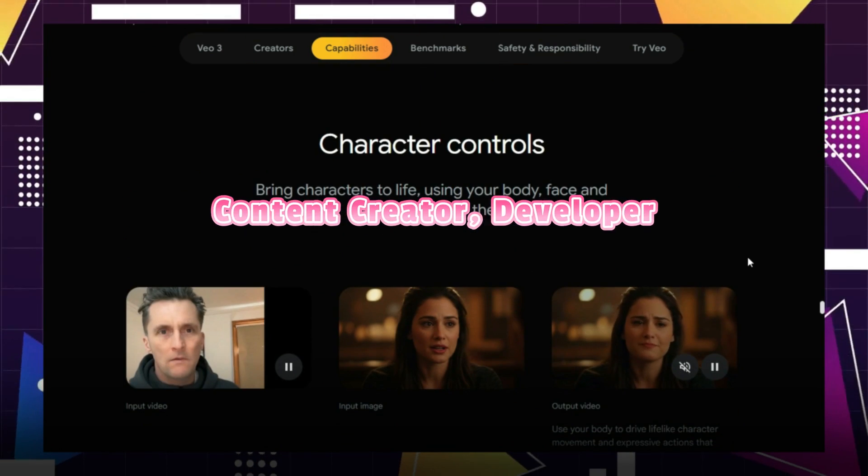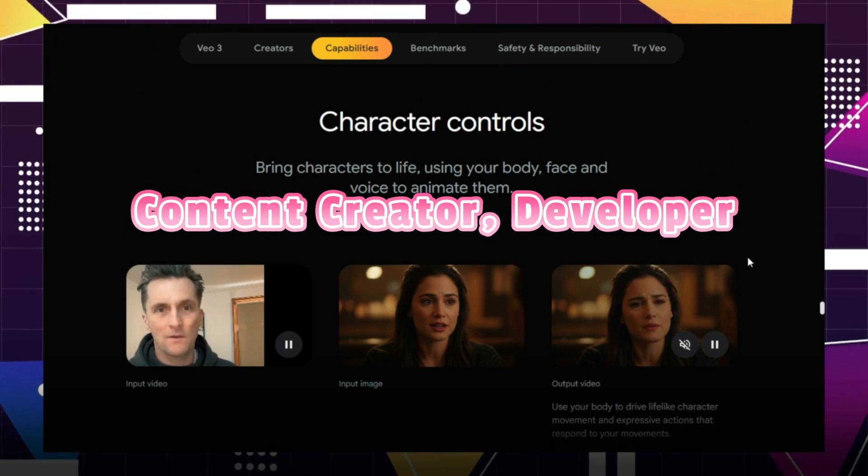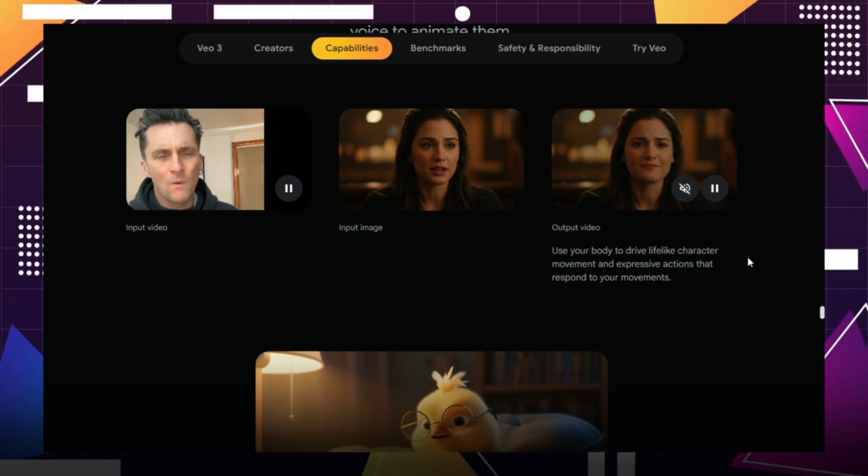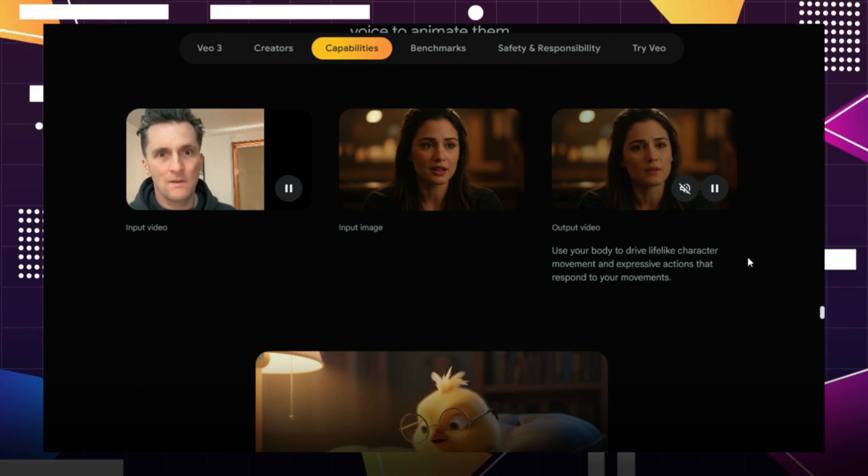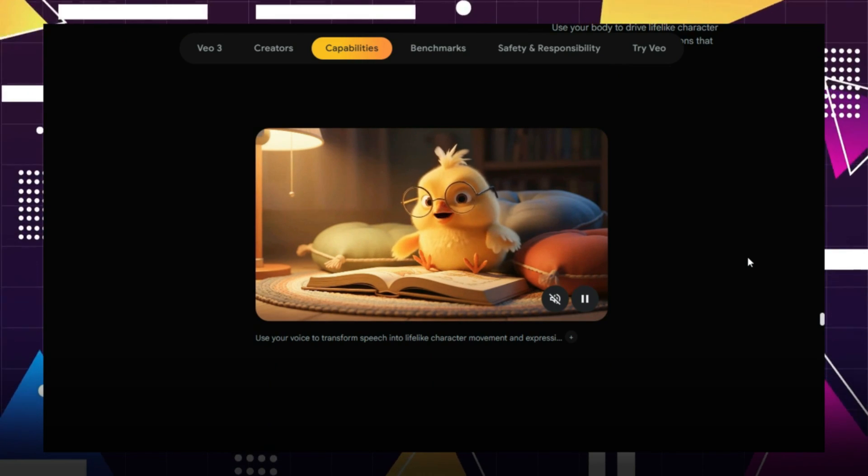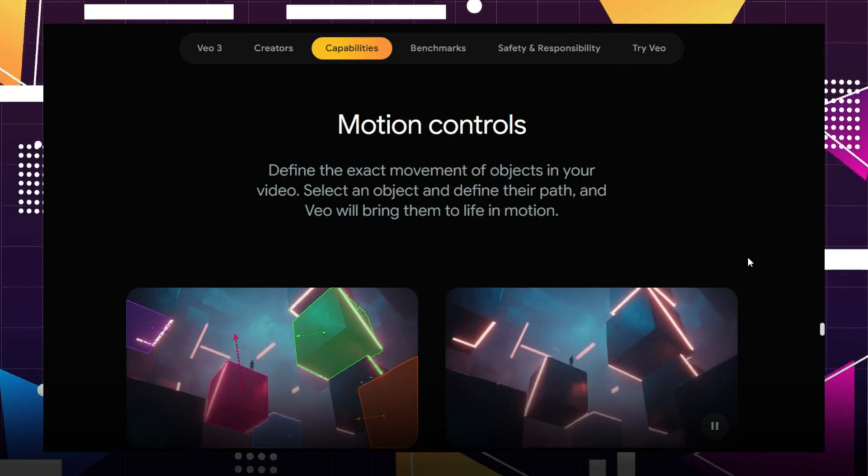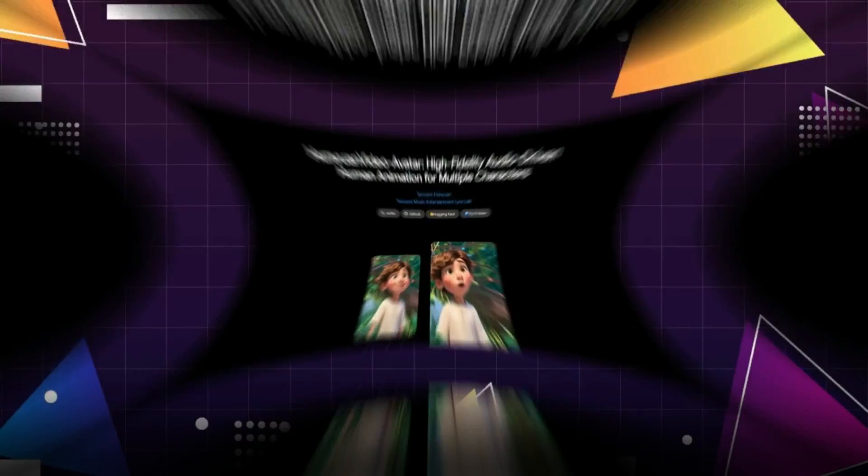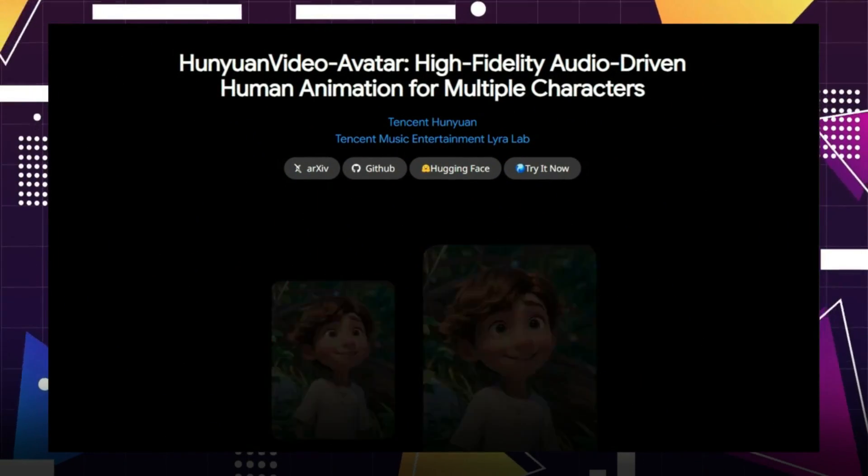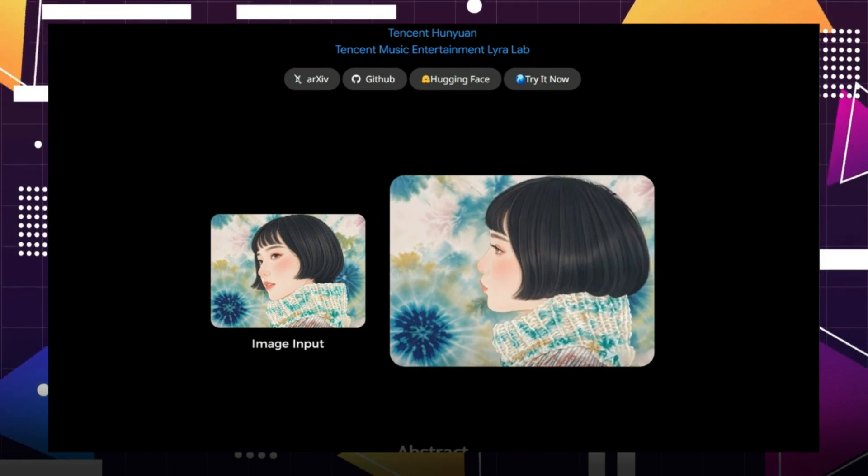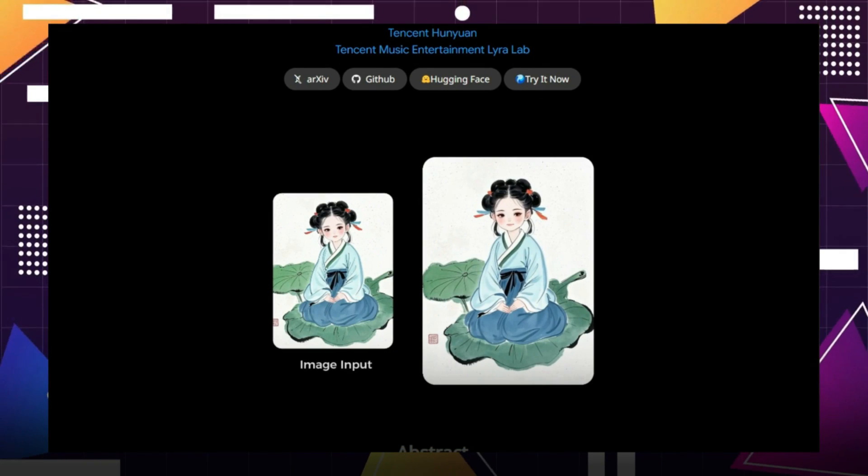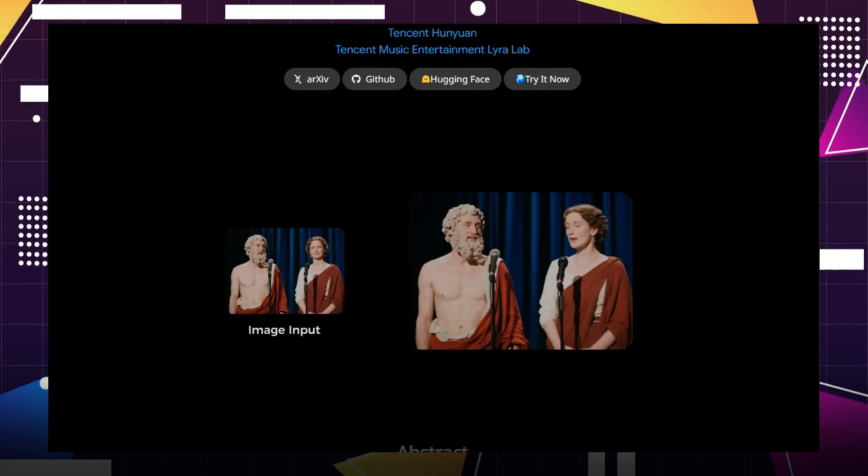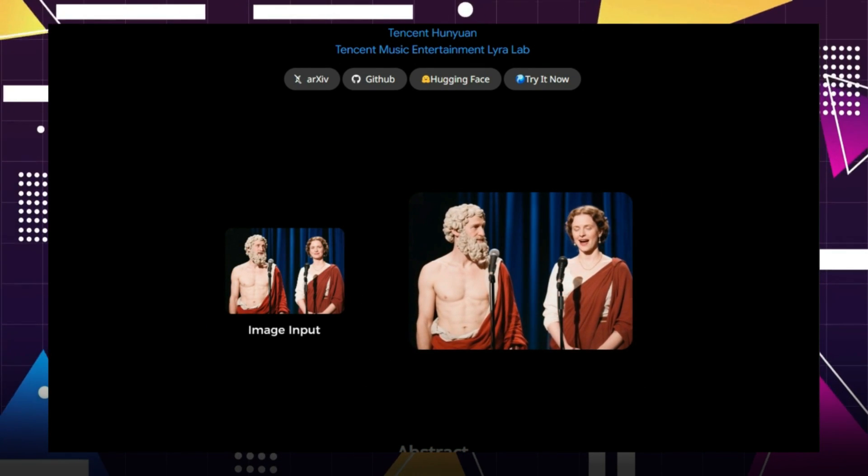Whether you're a content creator, developer, or just curious about AI, this is your chance to explore next-gen video generation without limits. In this video, I'm going to walk you through how to install and use this powerful new AI tool, step-by-step, right on your own computer.